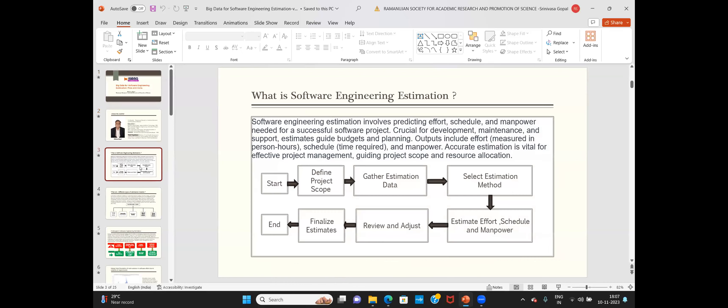So what is software engineering estimation? It involves predicting effort, schedule, and manpower, among other metrics like defects. These are the main things we predict. It's very crucial for development, maintenance, and support, and the estimates will guide your planning and budgets that you allow for developing the software.